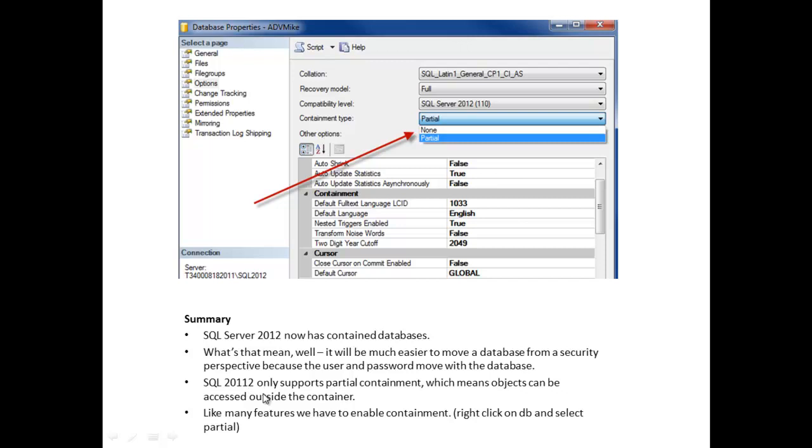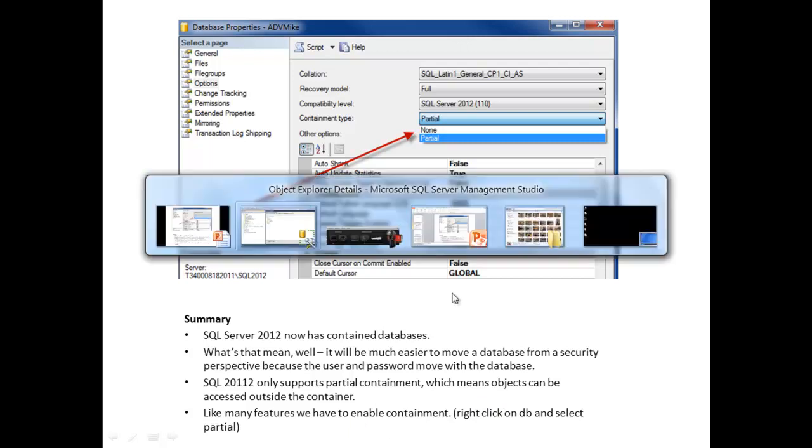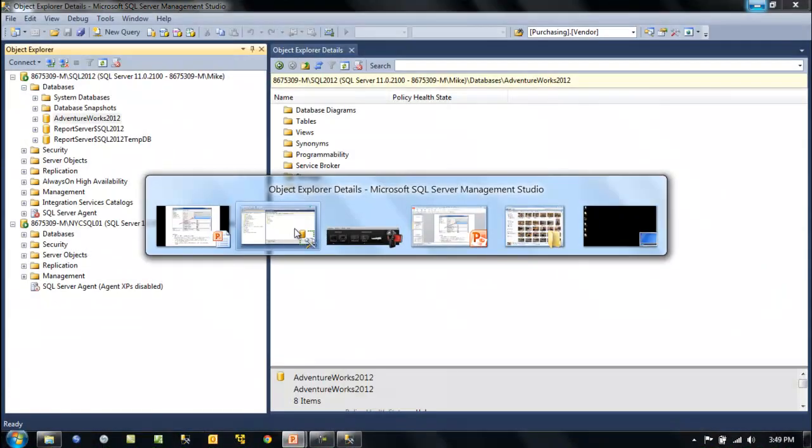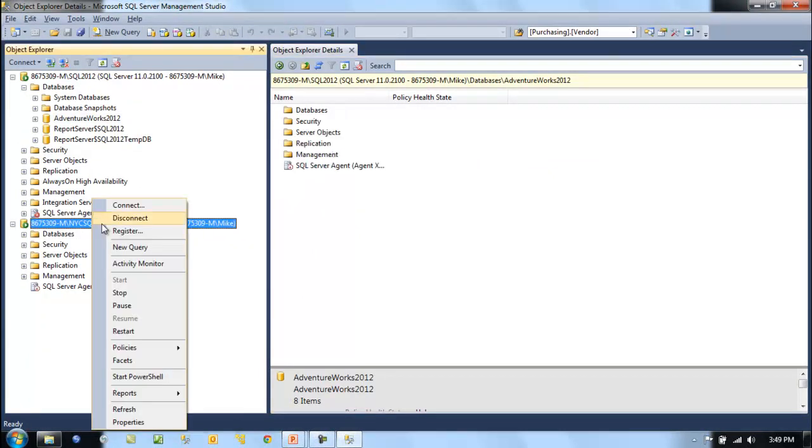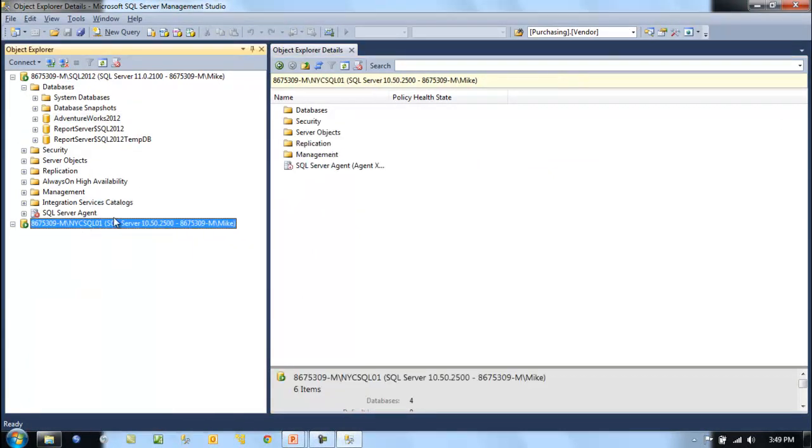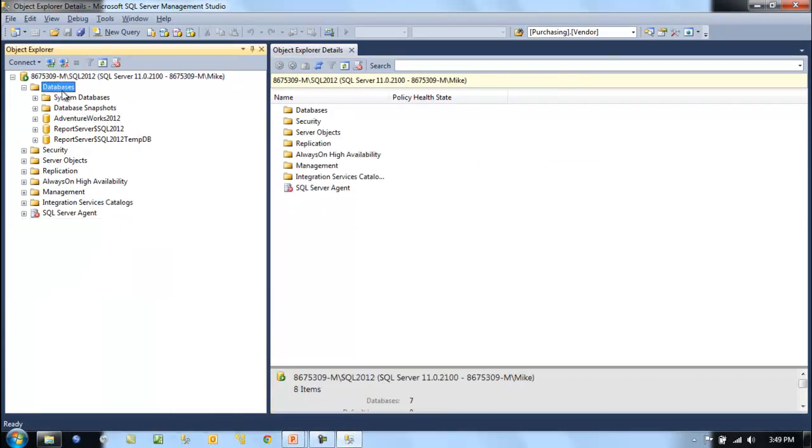SQL Server 2012 only supports partial containment, which means objects can be accessed outside the container. Like many other features, it must be enabled.